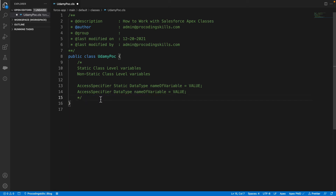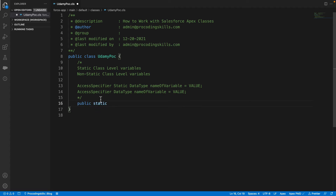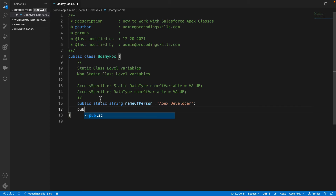The access specifiers available are global, public, private, and protected. For now we'll use public; we'll discuss private, protected, and others in further sessions. So: public static String — I'm declaring a static variable — and naming it 'nameOfPerson', assigning the value 'Apex Developer'. If you don't use the static keyword, it becomes a non-static variable.